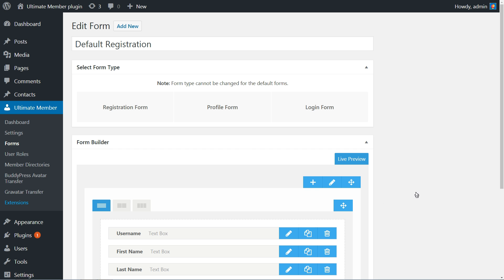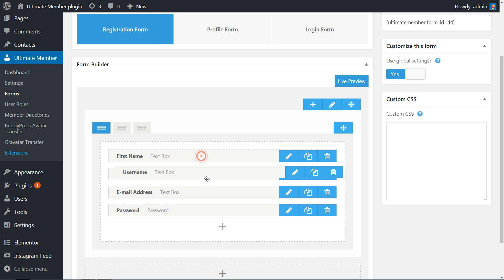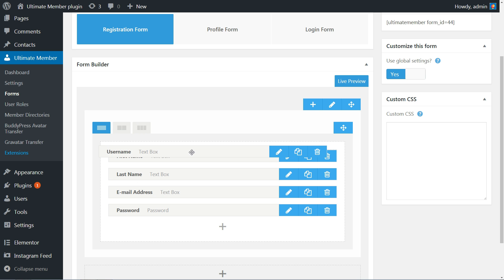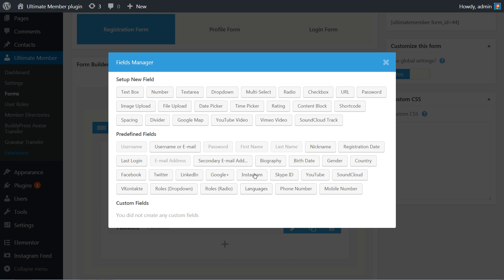We want to use the last one, Default Registration. If you want to customize this form, you can use the edit option. You will need to make your tweaks using the plugin's own drag-and-drop builder. The default registration form includes all the fields most websites would want, but you can add more by clicking on the plus sign below the last field.